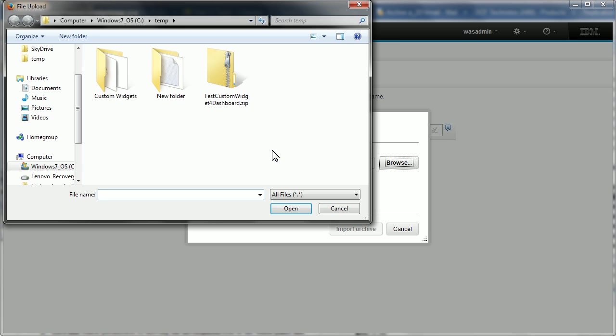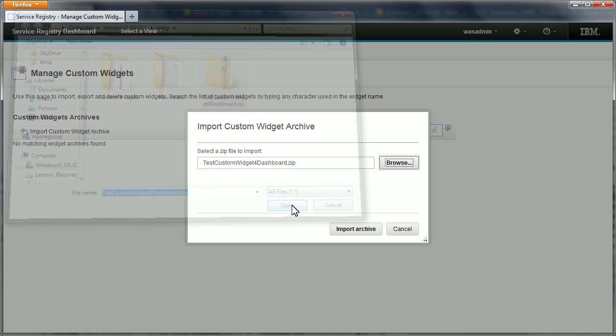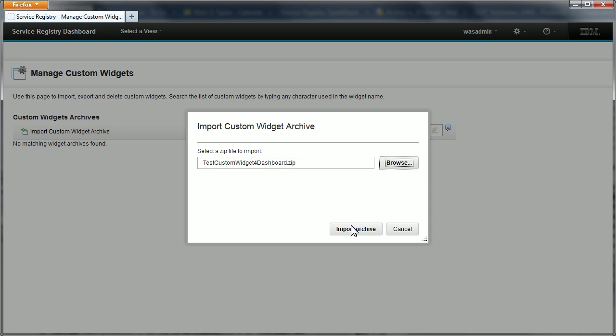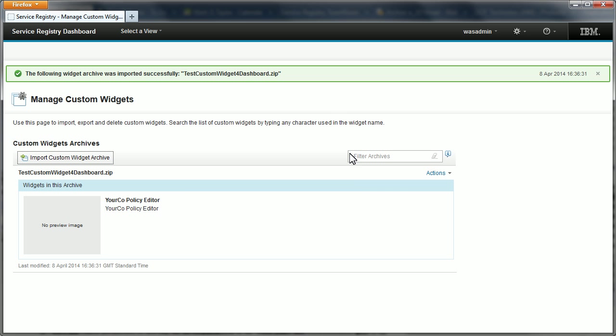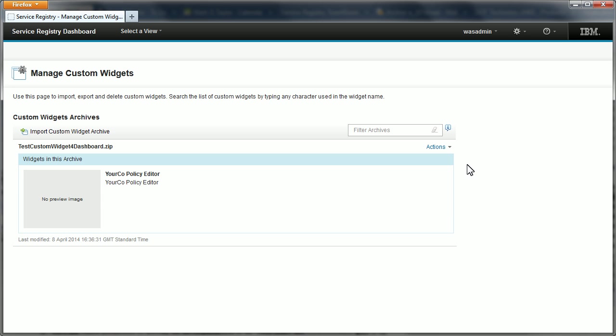Let's find the zip file on my file system, select it and import it. And there we have a message confirming that the custom widget archive was successfully imported. And you can see that it's now listed as a custom widget archive containing a single custom widget.